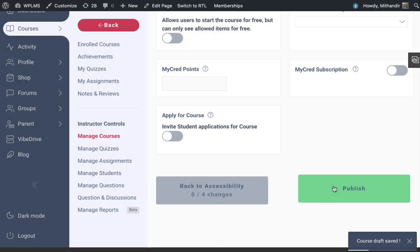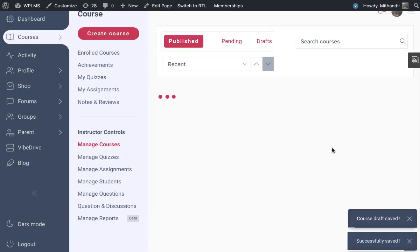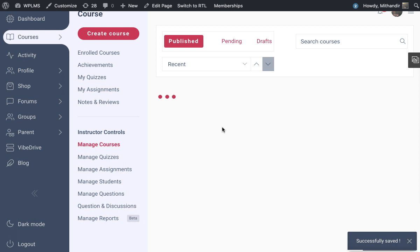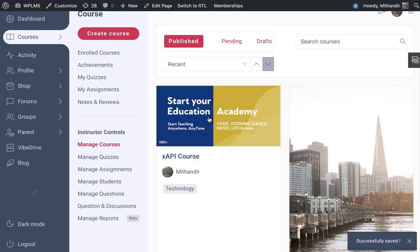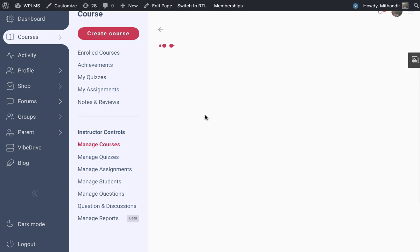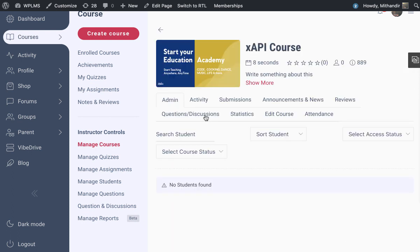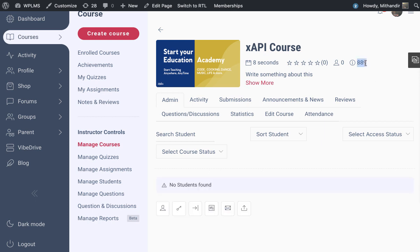Now when this course is published, if we edit it, we have to note the ID of this course, which is important because we have to configure the XAPI package. It is going to send statements to WPLMS wherein we'll be recording the activity, the progress, and also the score that the user achieves in this XAPI package.